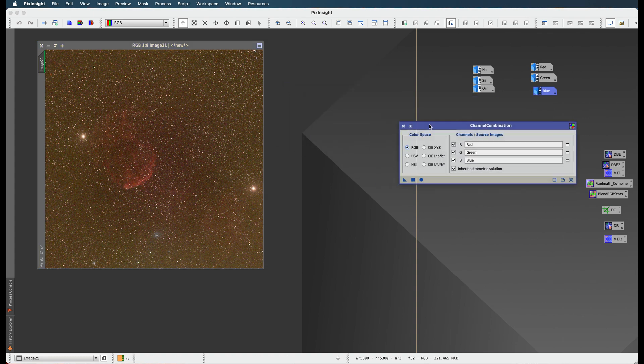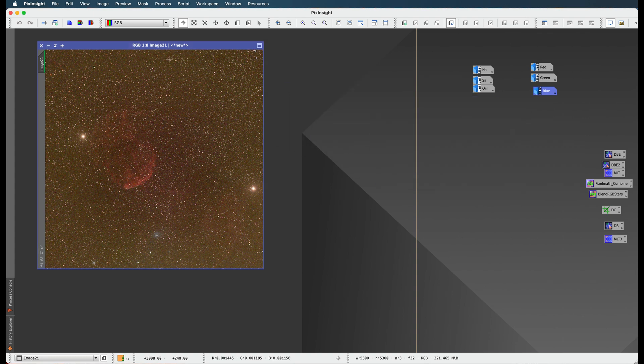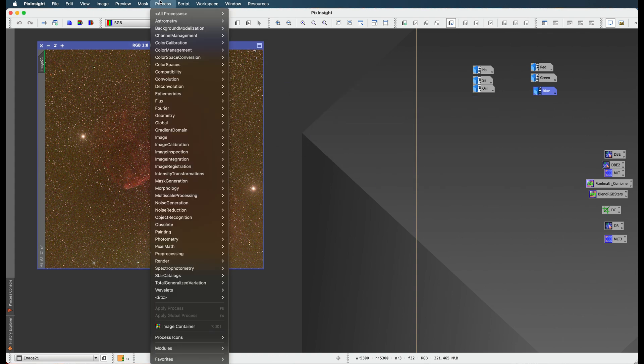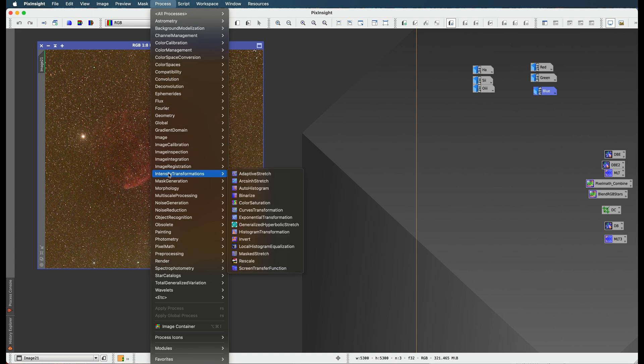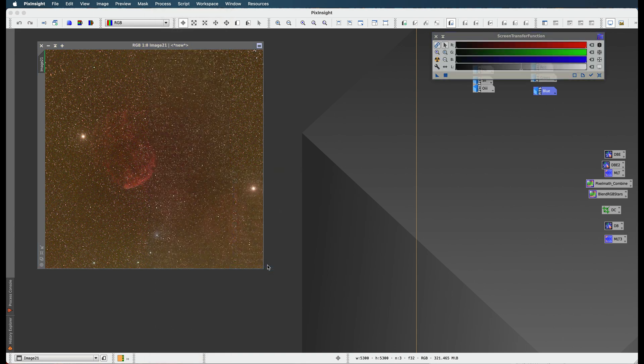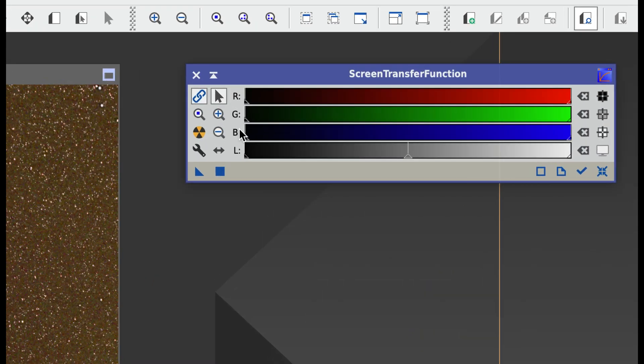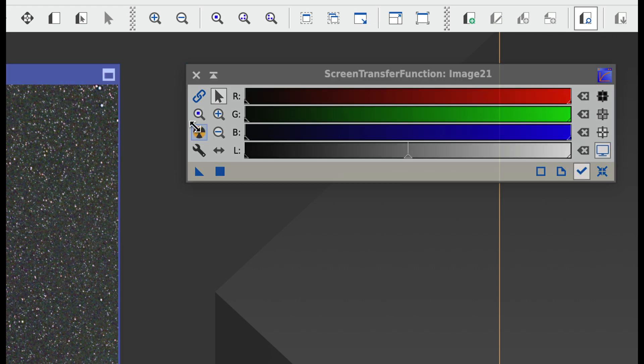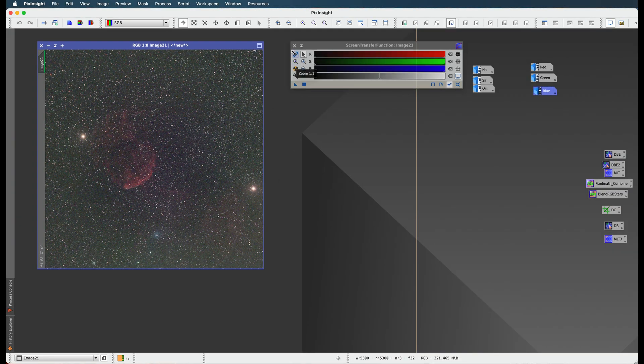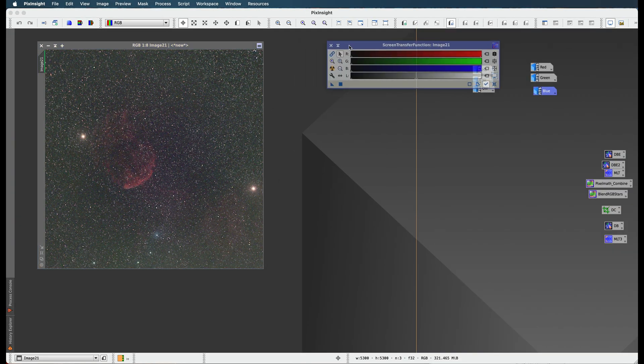Oof, that doesn't look so good. What we got to do is open up, go to Process, Intensity Transformations, and we got to go to our screen transfer function. So if something doesn't look so good, what you got to do is just hit this unlink thing. There you go, just unlink the image.